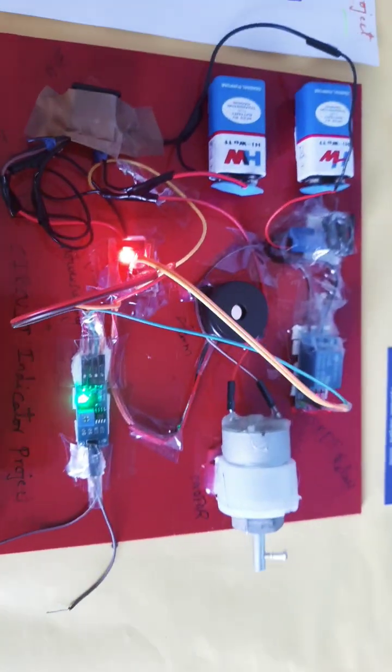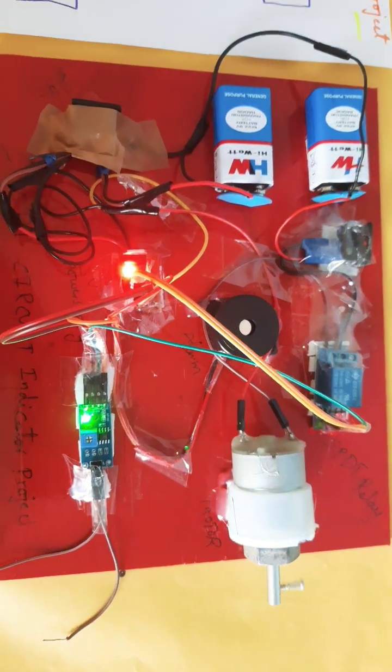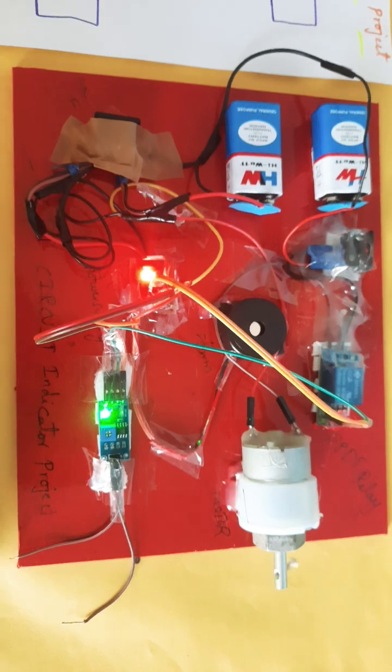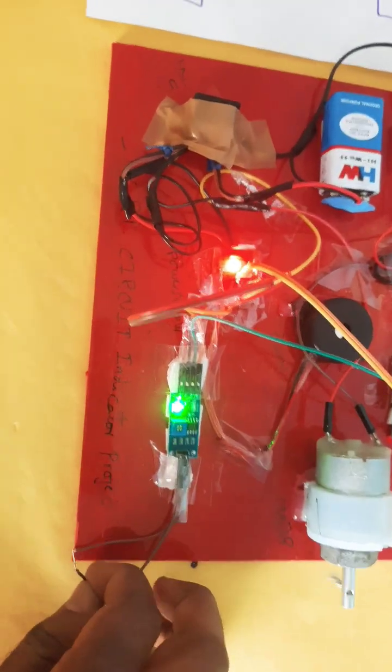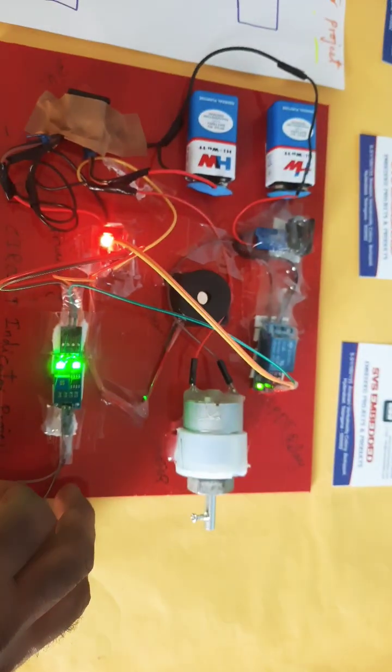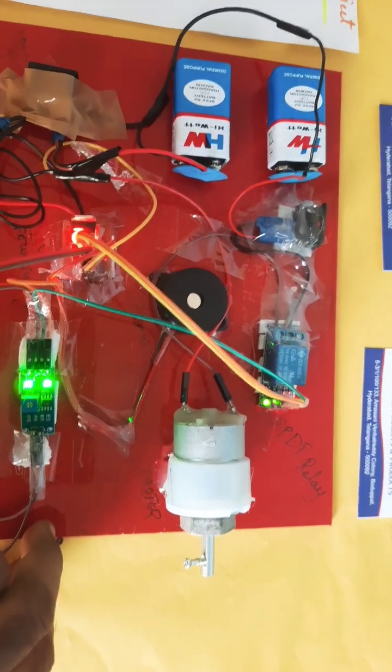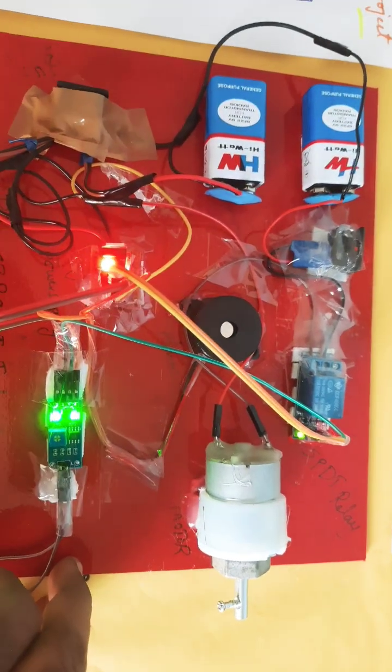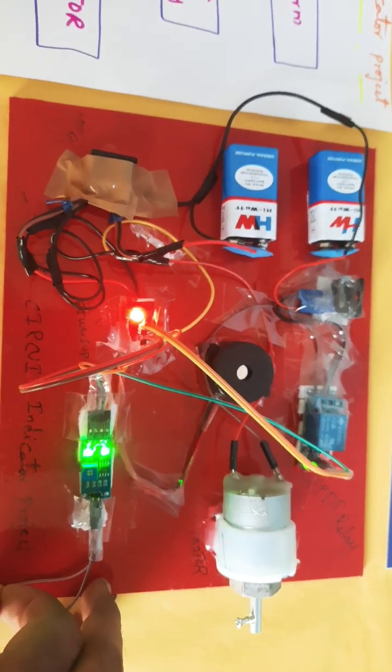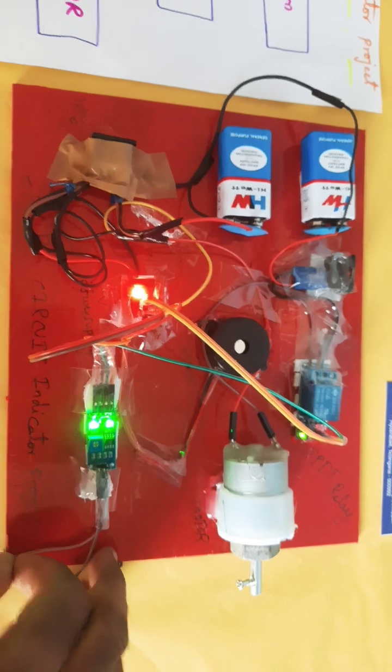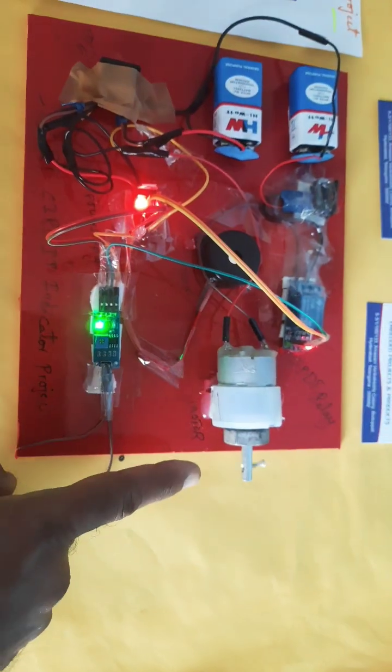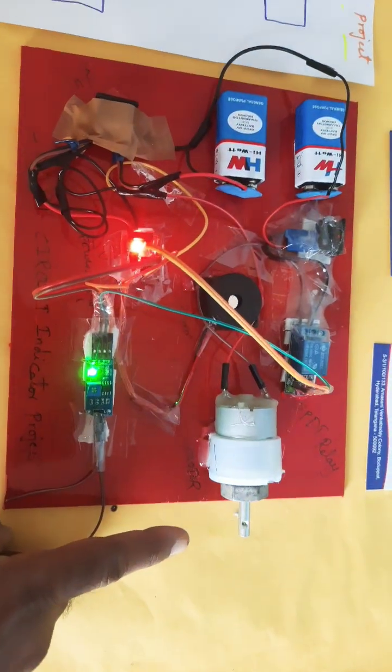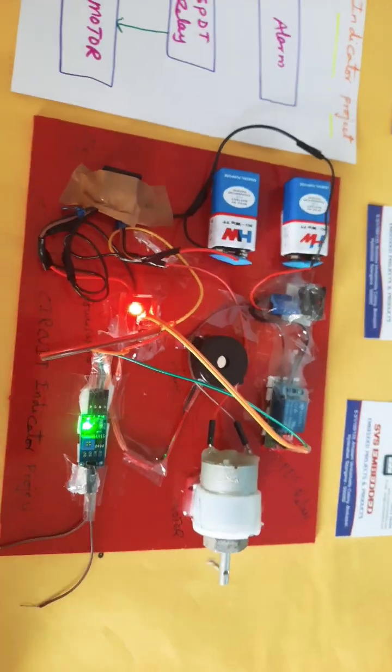Now everything should be okay, motor is rotating continuously. If any short circuit is connected to that phase, motor off, alarm continuously on. Relay also off. Relay on, motor on.